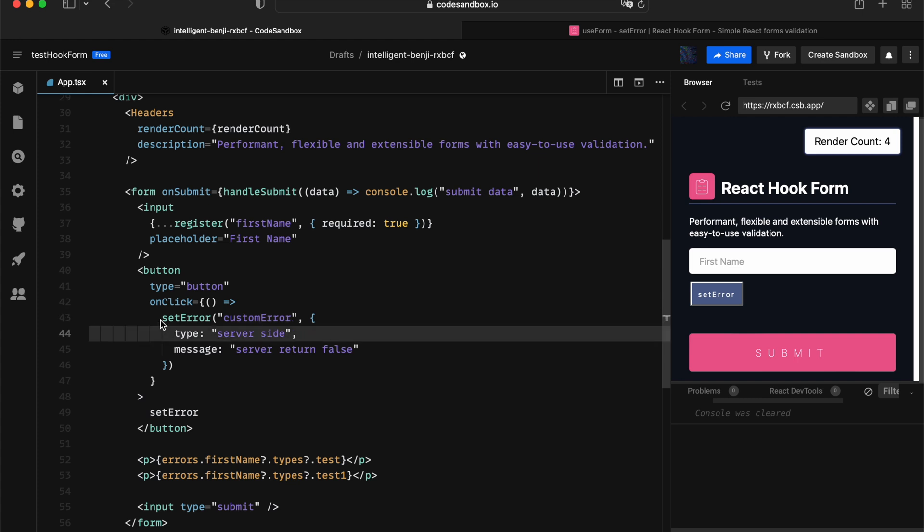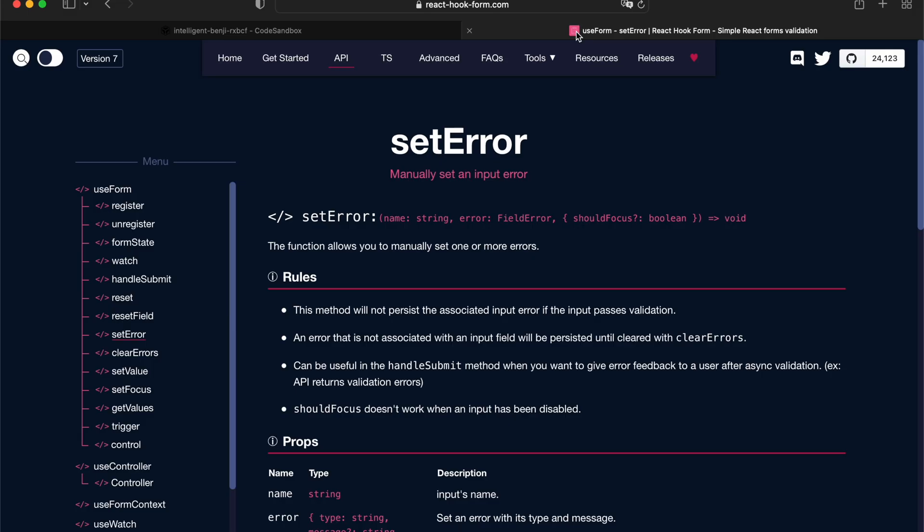In order to fix that, you can use the clearErrors API.